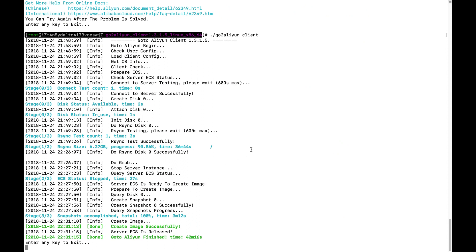Also from the client side, you see the command successfully finished. It's saying create image successful. And everything done, and it takes almost 42 minutes.